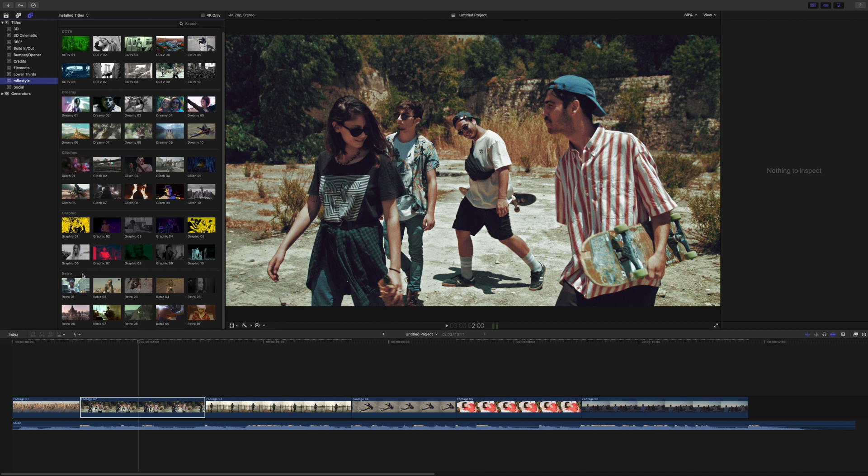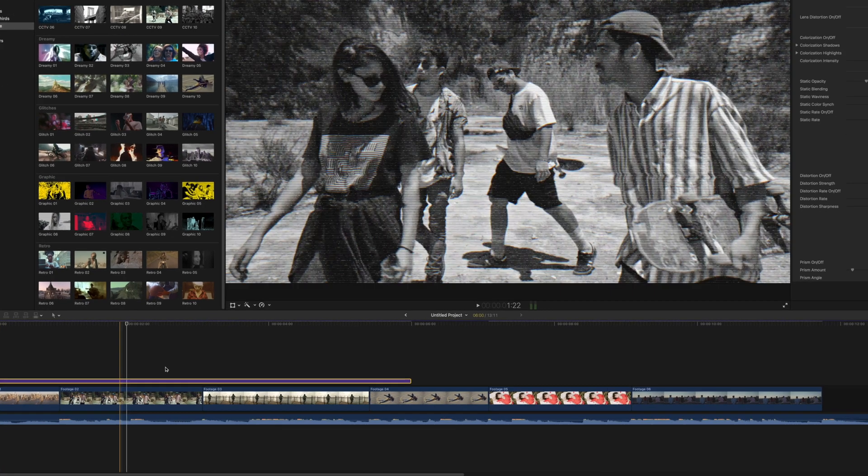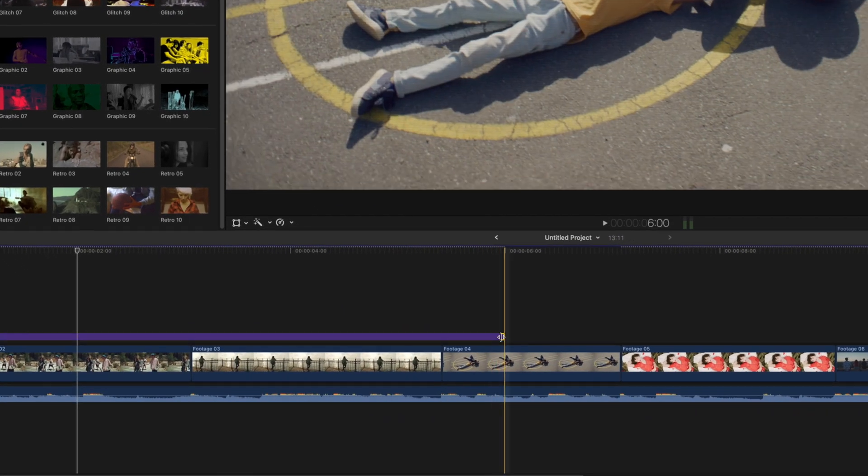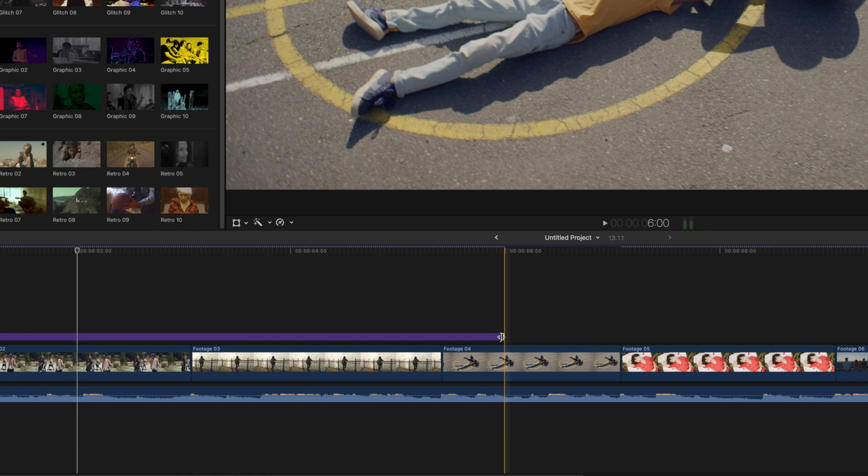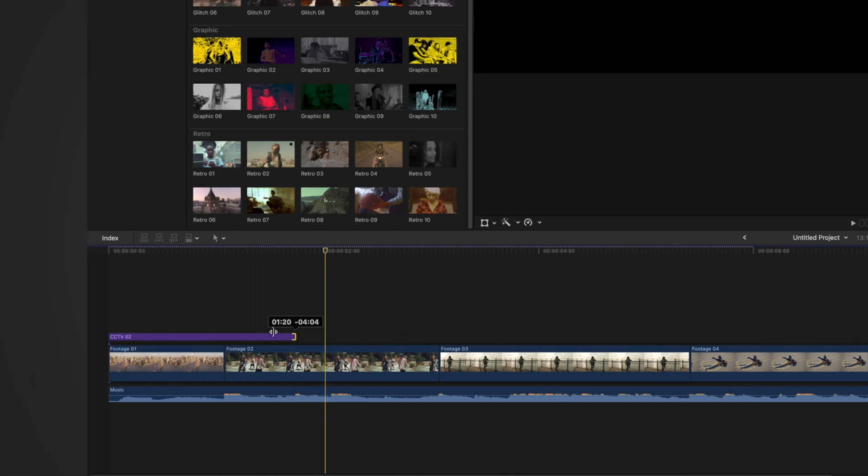To use any of these Title Templates, just click and drag and drop it right above your clips in your project. To change the timing of any of the Title Templates, just drag on either side edge handle and pull it to its new duration.